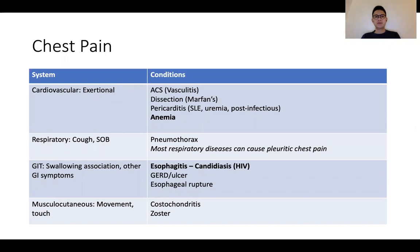For chest pain, in terms of the systems involved, one can think of it in terms of cardiovascular — and for cardiovascular, don't forget the vascular aspect, because sometimes in patients who present with acute coronary syndrome, apart from underlying atherosclerotic disease, there may be underlying arteritis due to secondary vascular disorders. Don't forget also pericarditis as a cardiac cause, where there can be underlying secondary etiologies like lupus, renal disorders, or post-infectious causes. Anemia is another important cause, because patients with anemia can present with angina symptoms due to relative hypoperfusion and suboptimal oxygen delivery to the coronaries.